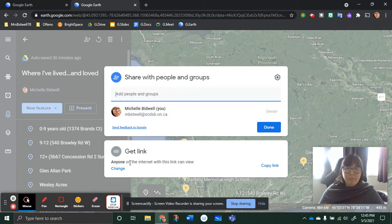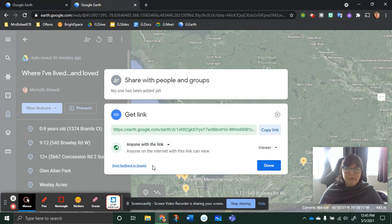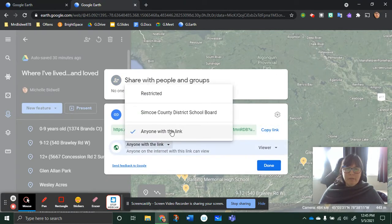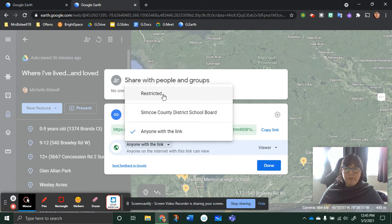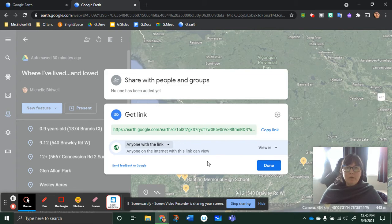Then with the get link section here, click into it and make sure it says anyone with the link. Restricted doesn't work. This does work, and it only sends to whoever you share it with.